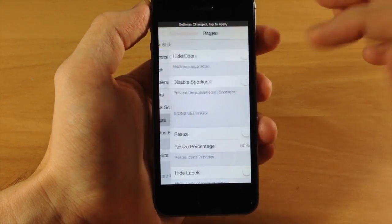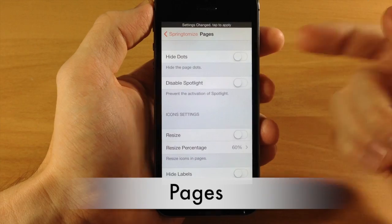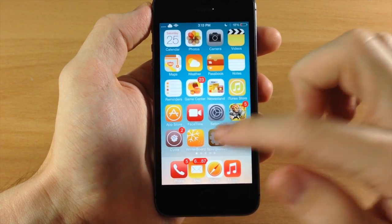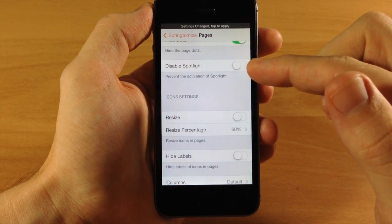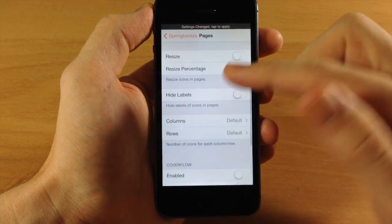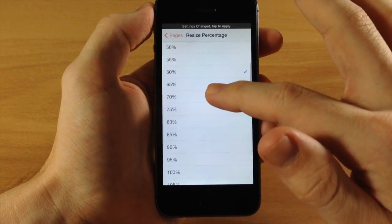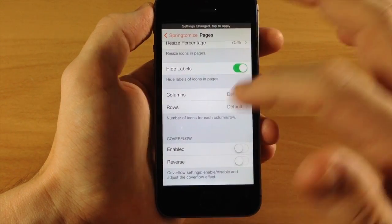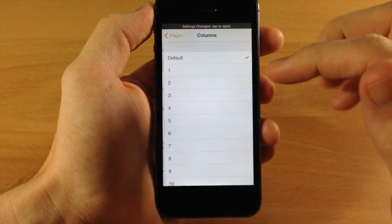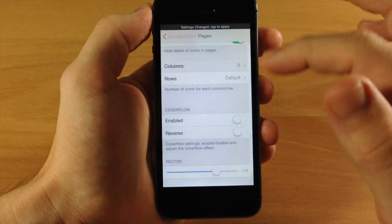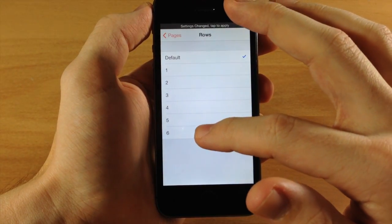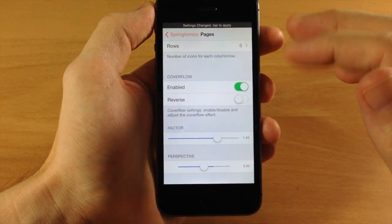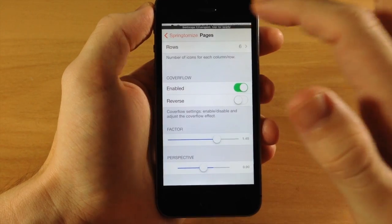In the Pages section, you can hide the page dots at the bottom of the springboard, disable Spotlight, and resize all your icons — we'll change that to 75%. You can hide icon labels. Columns and rows are also customizable — we'll set columns to five and rows to six. There's a cover flow effect available for the springboard as well, with adjustable factor and perspective.